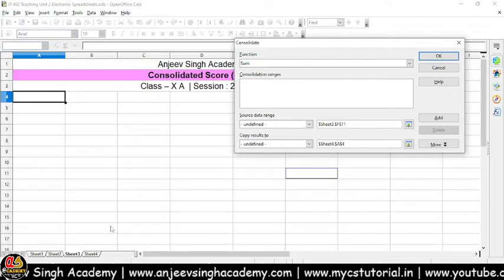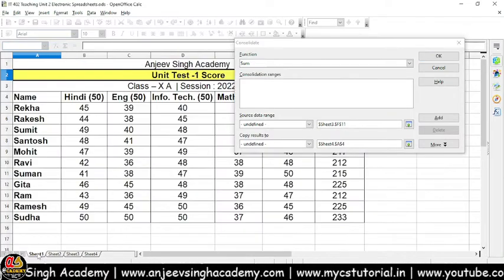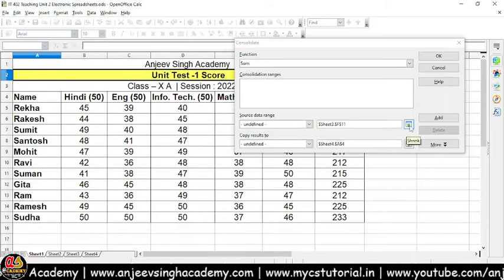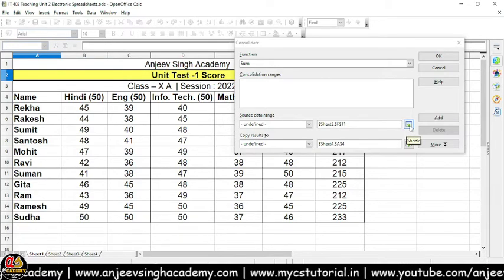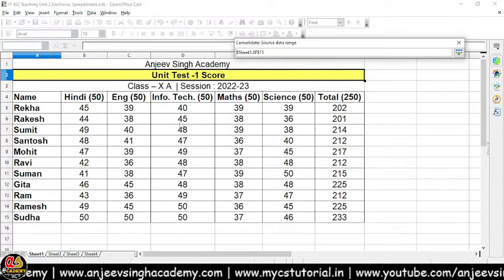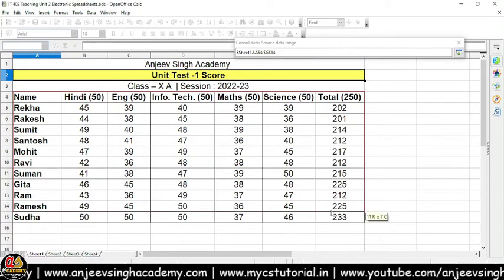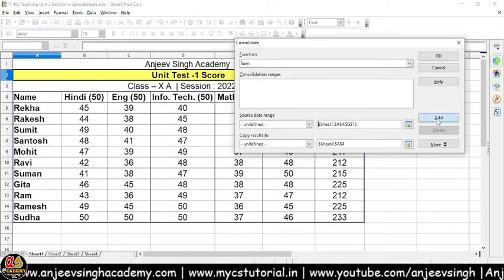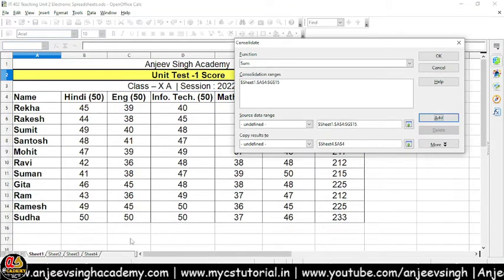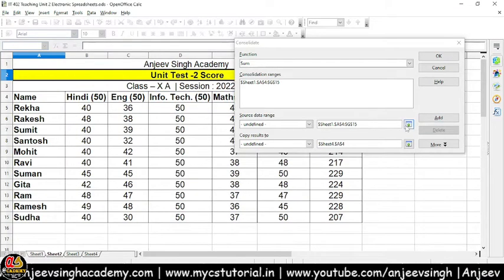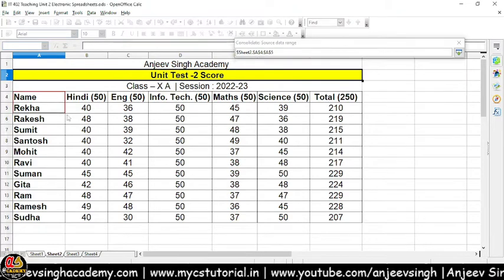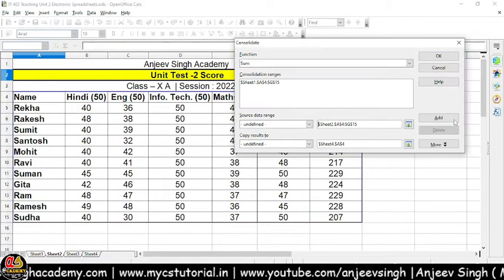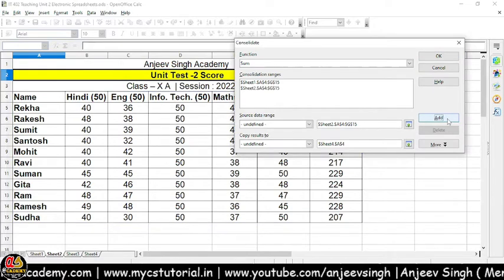Iske baad hamaara Source Data Range hota hai. Source data range wo range hai jahan se aapko data collect karna hai. Toh sabse pahle source data range jo hai, use select kar leta hoon. Iske liye aapko is button pe click karke shrink karna hoga, aur yahan se entire data ko select karke expand karna hoga aur Add button pe click karna hoga. Iske baad second data set ko bhi select karke shrink, phir expand, aur Add kar deta hoon.